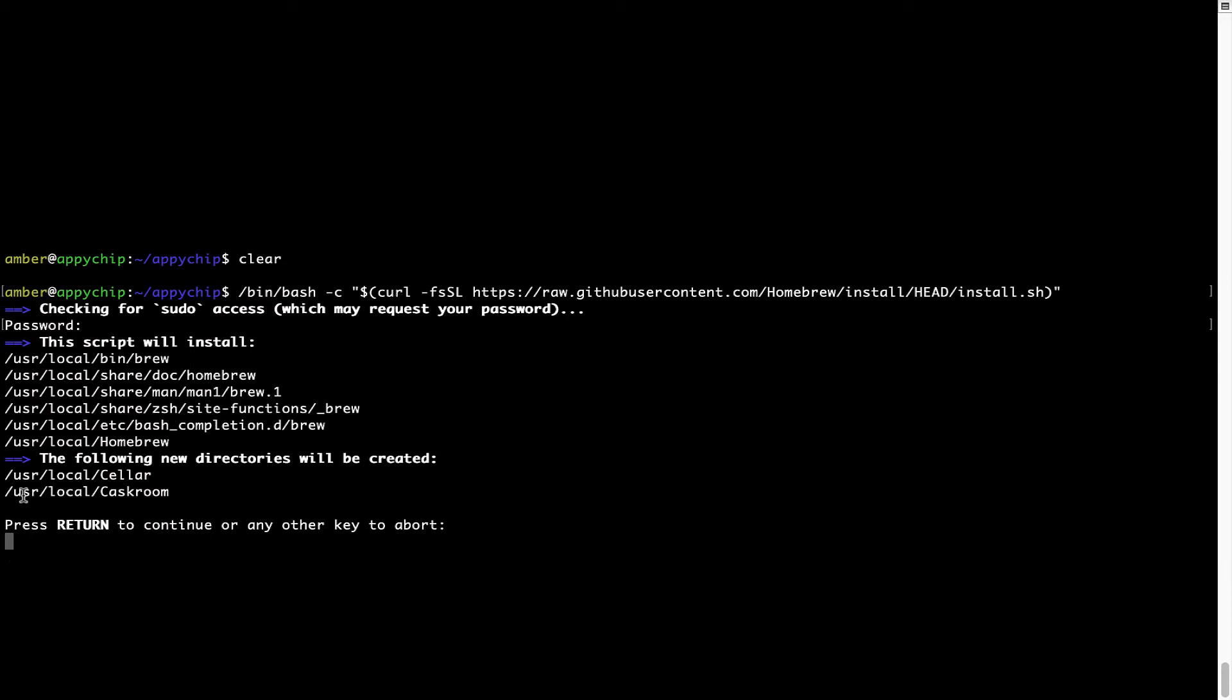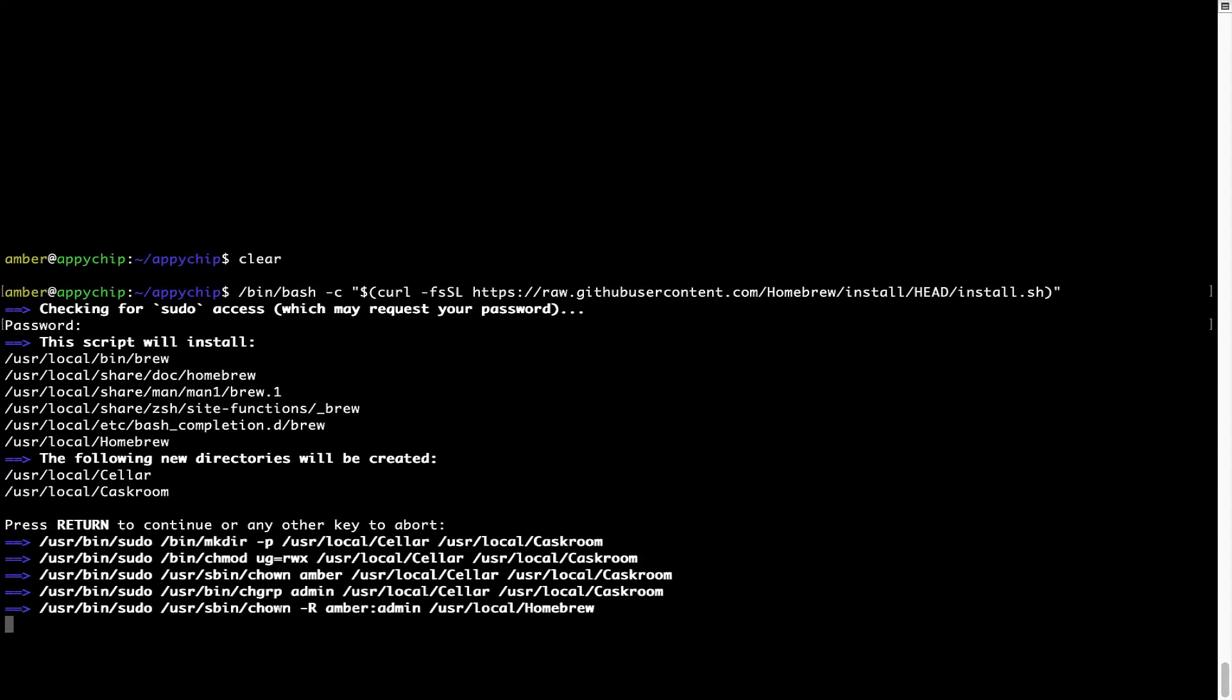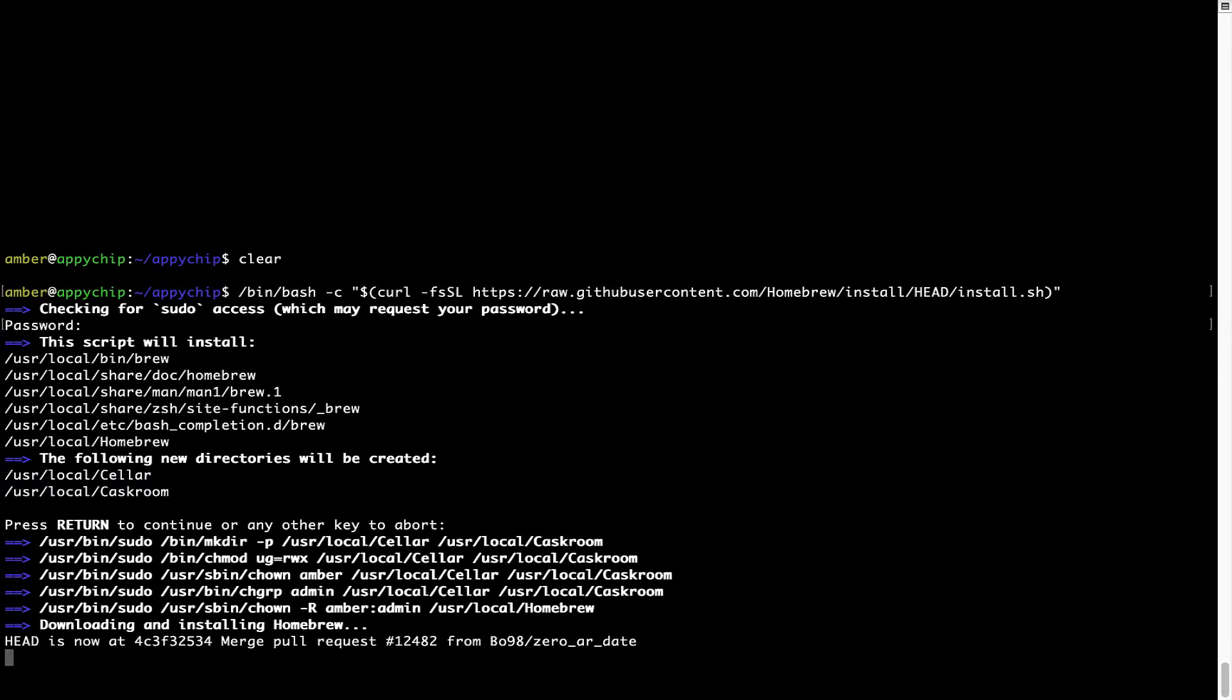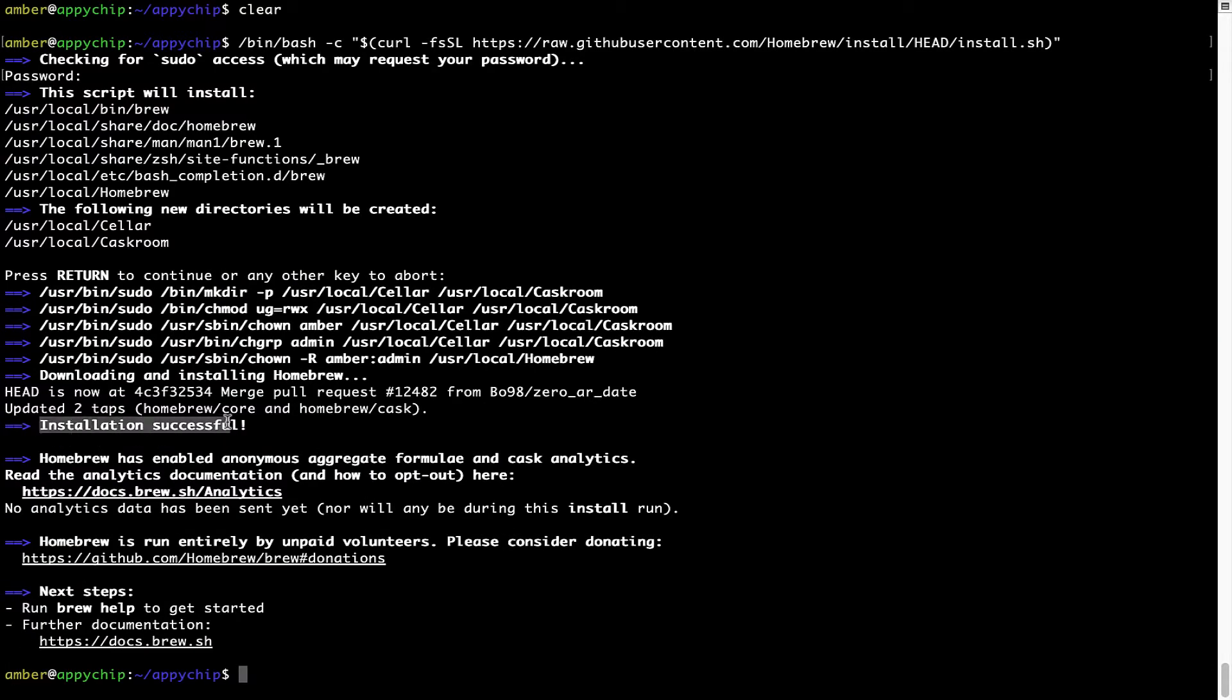Now it is saying press return to continue the installation. I will press Enter here and this will start the installation of Homebrew on my Mac. Let's wait for this to finish. As this message here says, installation successful. So that's it. Brew is successfully installed on your Mac now.